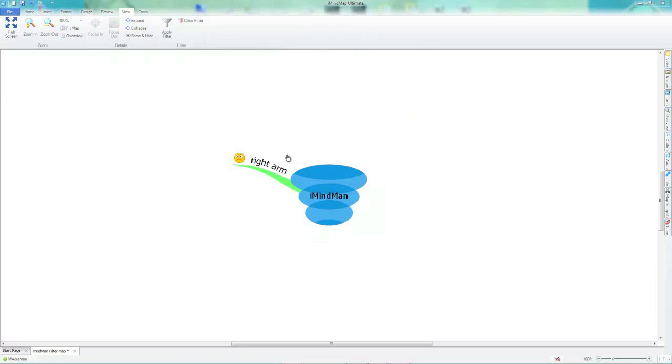Now you can see the only remaining branches are the ones with a sad smiley face icon.